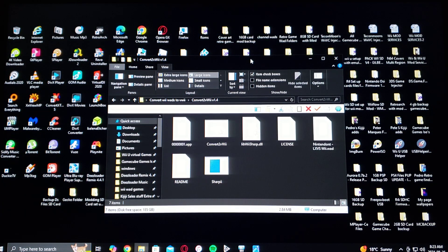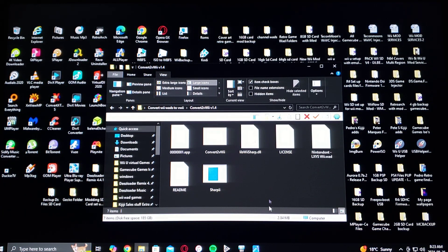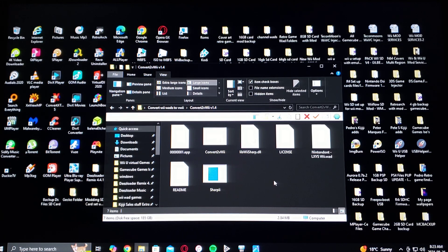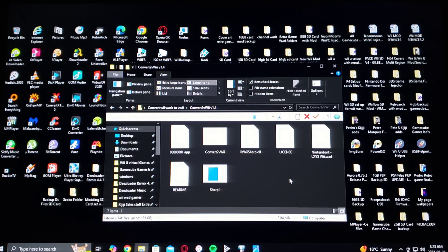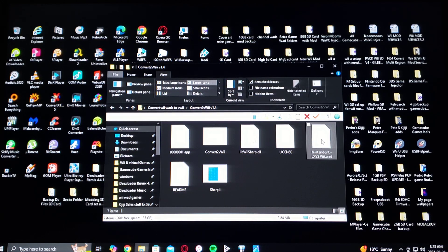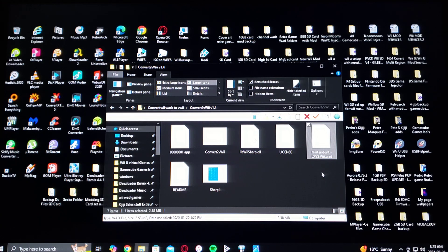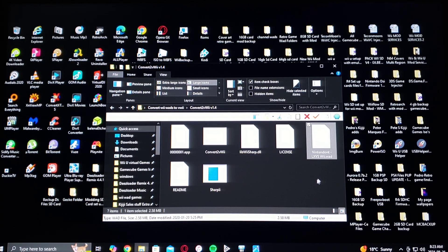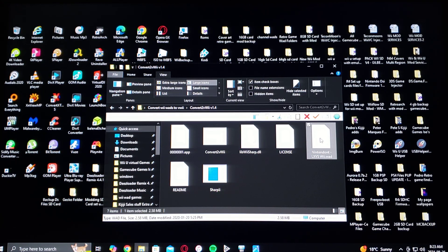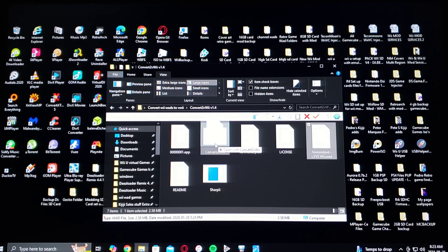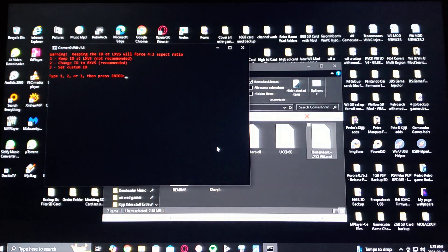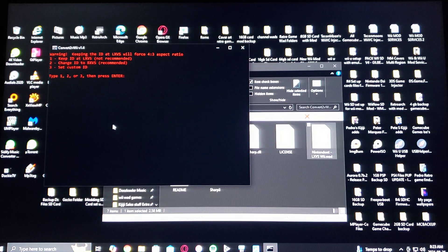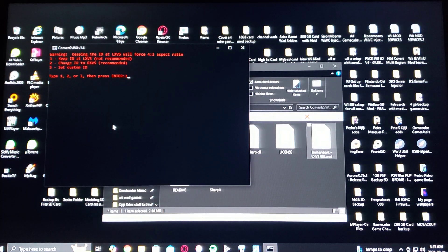This is what it's going to look like. Just drag and drop the Wii WAD into this folder. I'm using Nintendont for this example and all you got to do is drag and drop the WAD into the ConvertZVWii folder which is .bat. When you get this warning just press 2 and enter.